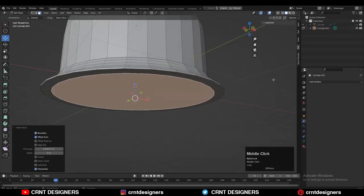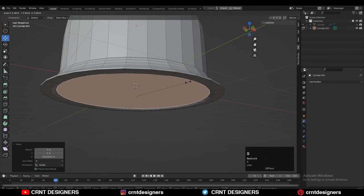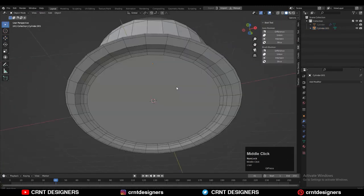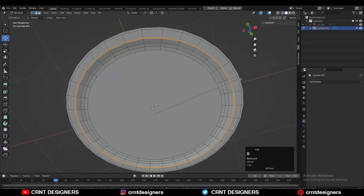Now just select this bottom face and then press I for the inset operation to create a decent looking form at the bottom side.